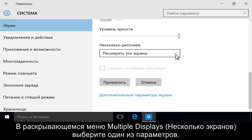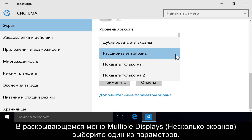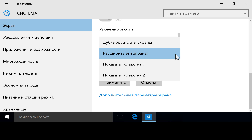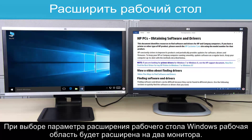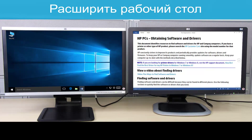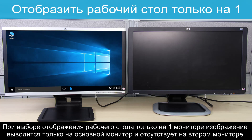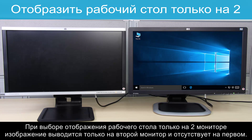Use the Multiple Displays drop-down menu to select one of the following options. Duplicating the desktop displays the same image across both monitors. Extending the Windows desktop expands the work area across both monitors. Showing desktop only on one will display on one and show nothing on display two. Showing desktop only on two will display on two and show nothing on display one.